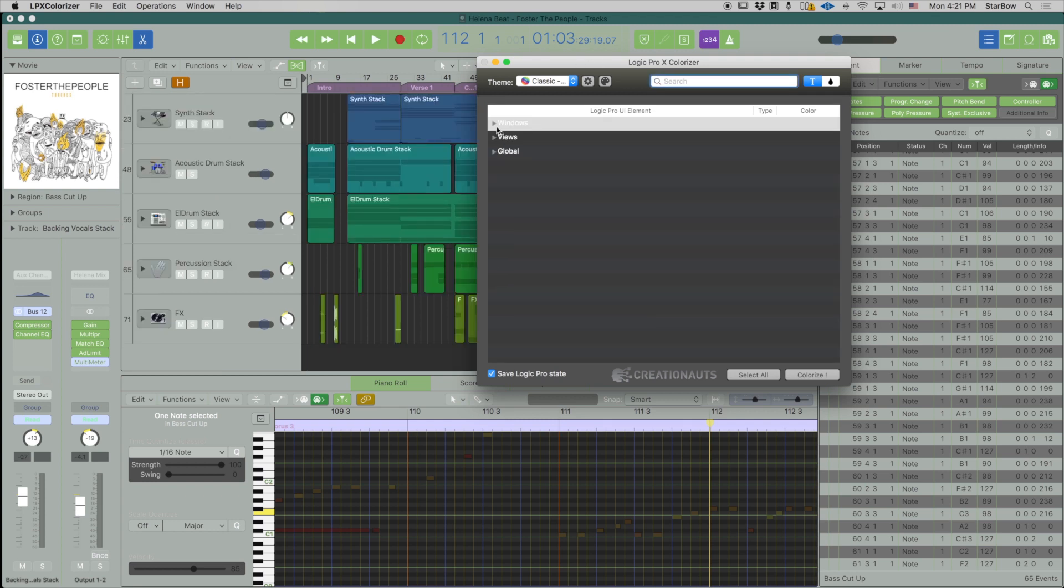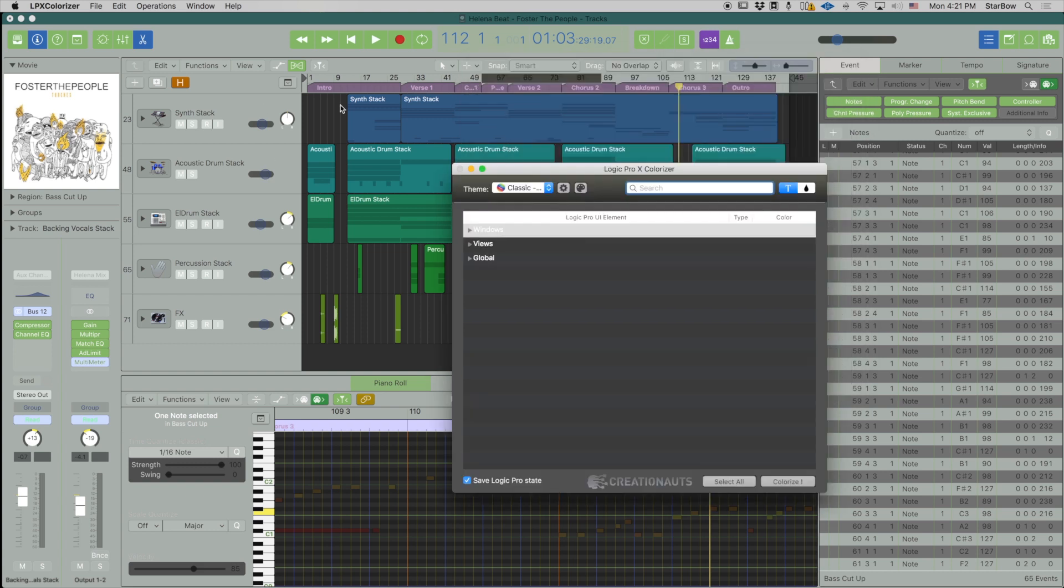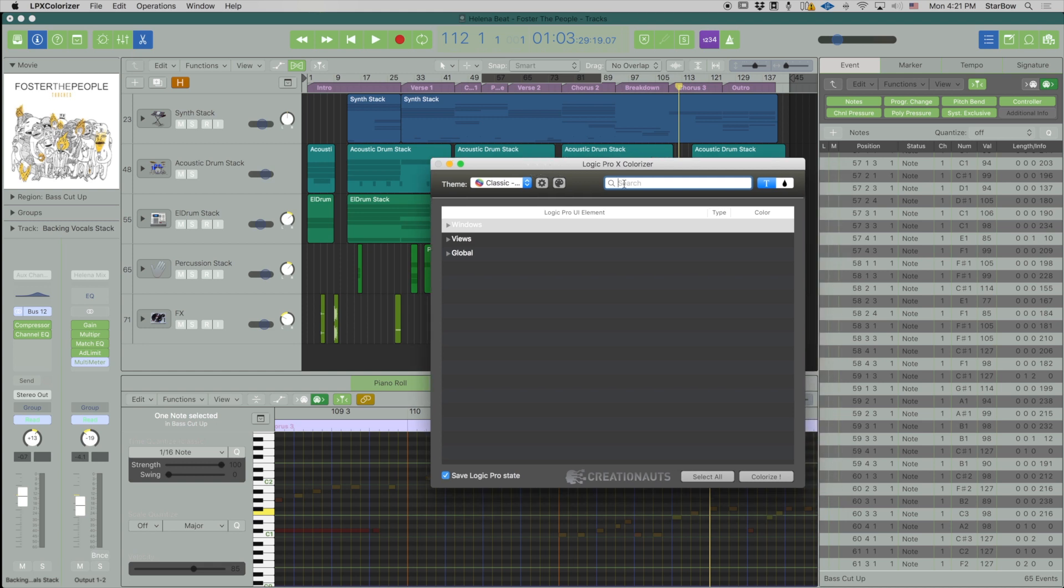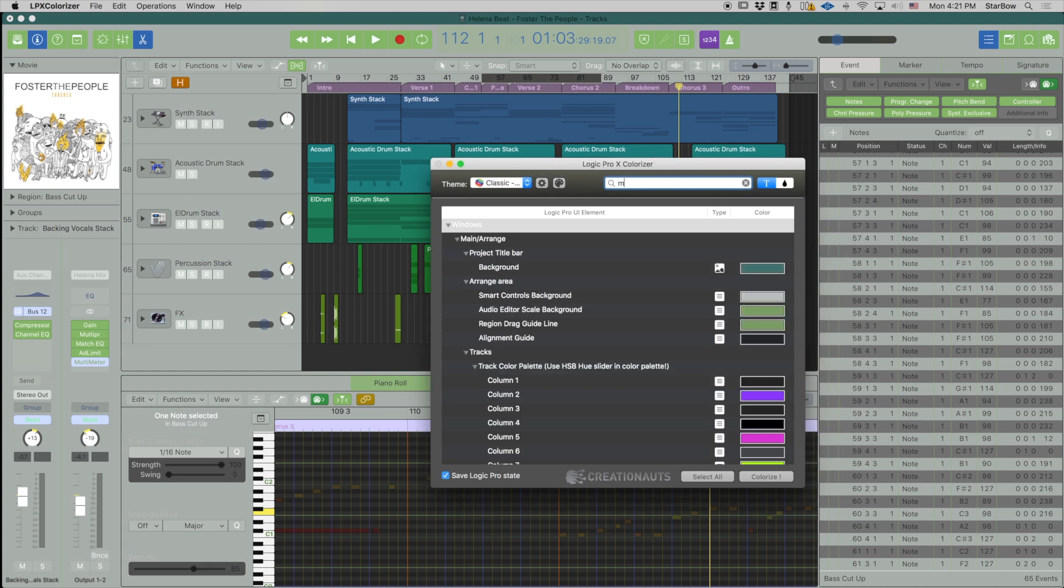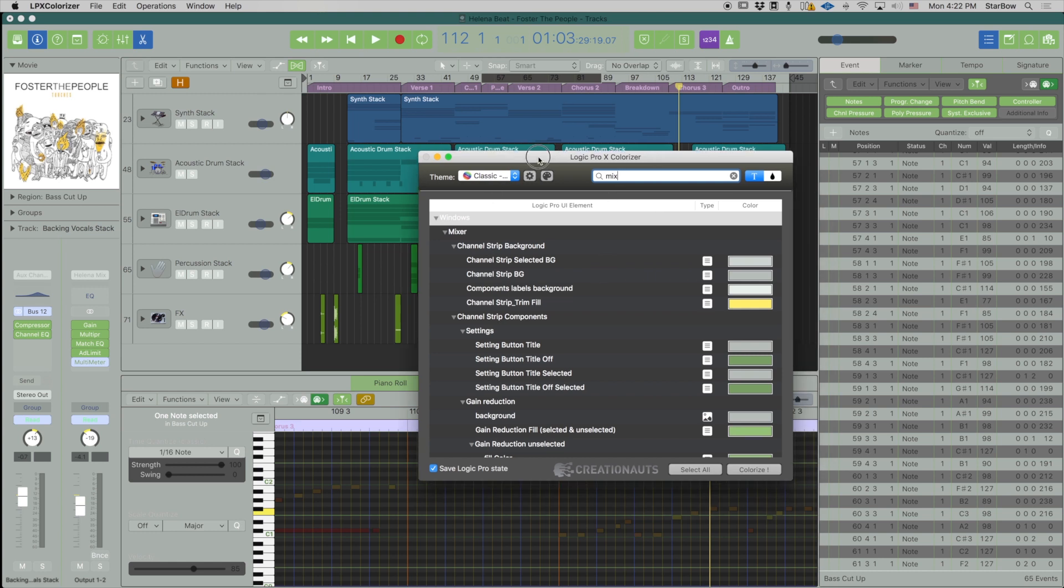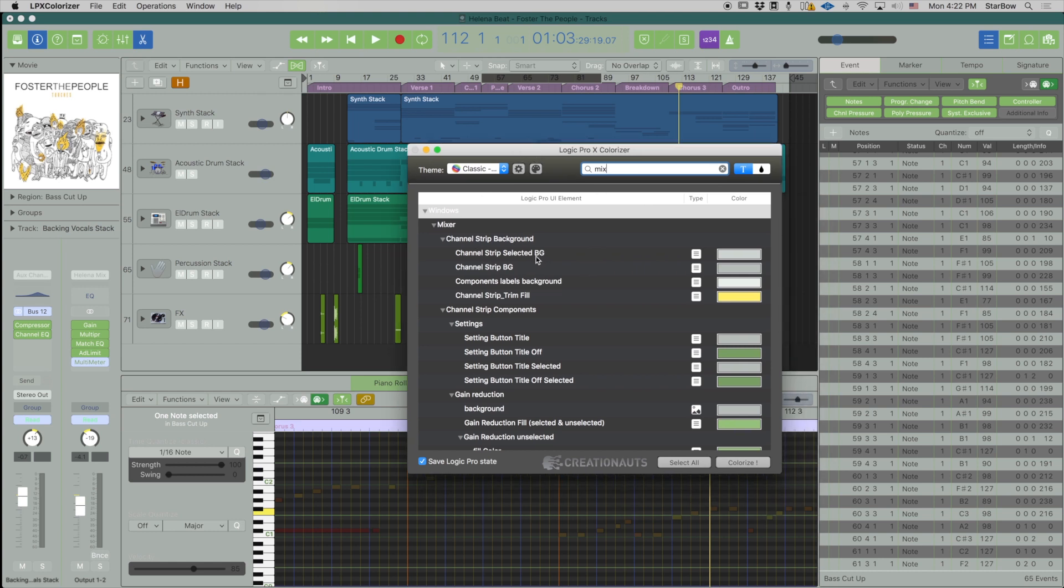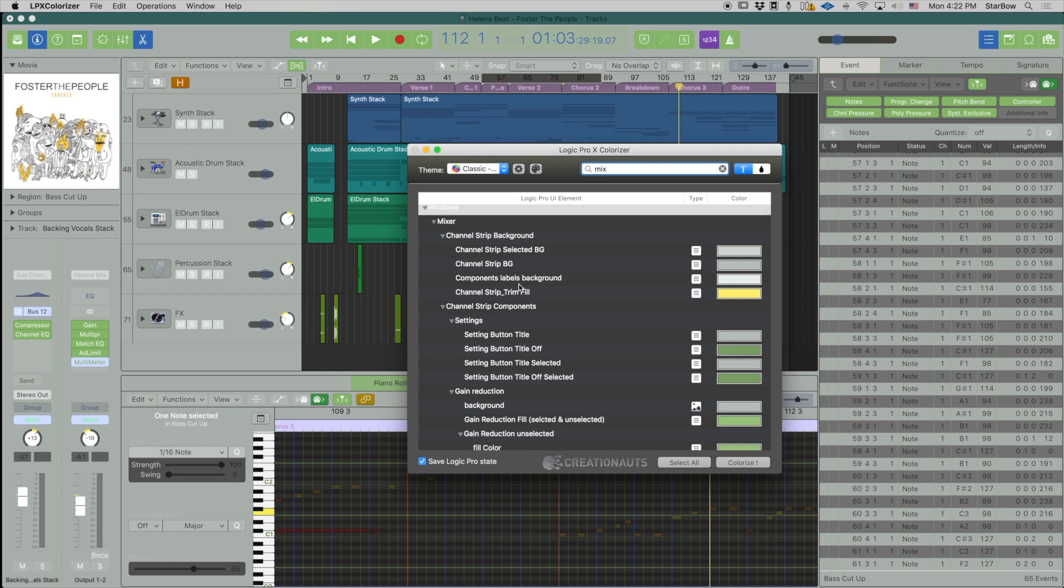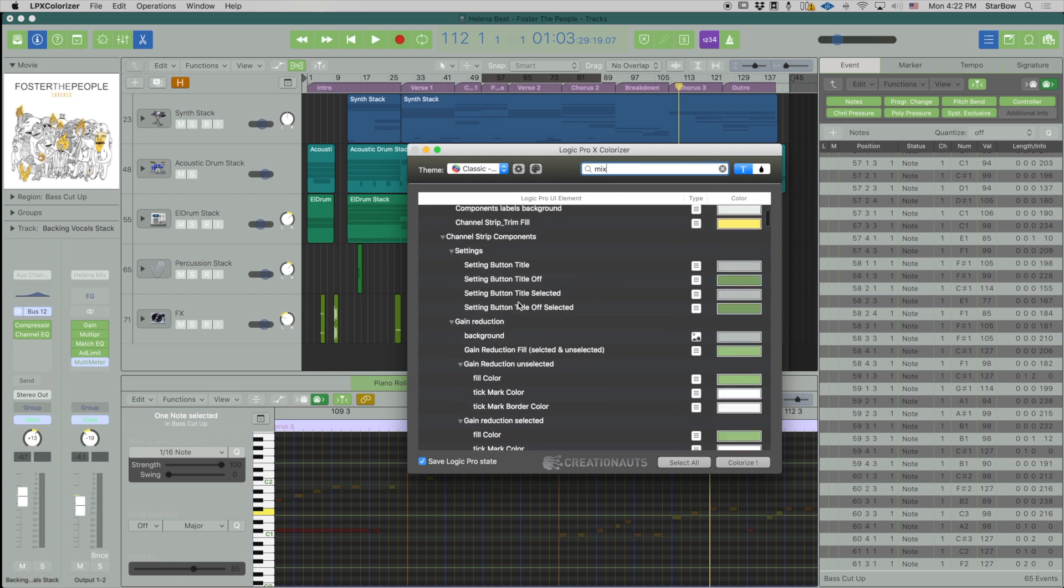Now another option very useful is to use the text field, and that is if you know the label of what you're actually looking to change. So maybe you're looking to change something from the mixer, so you would type in mix and you see right away that you can change channel strip on selection, the EQ thumbnail.